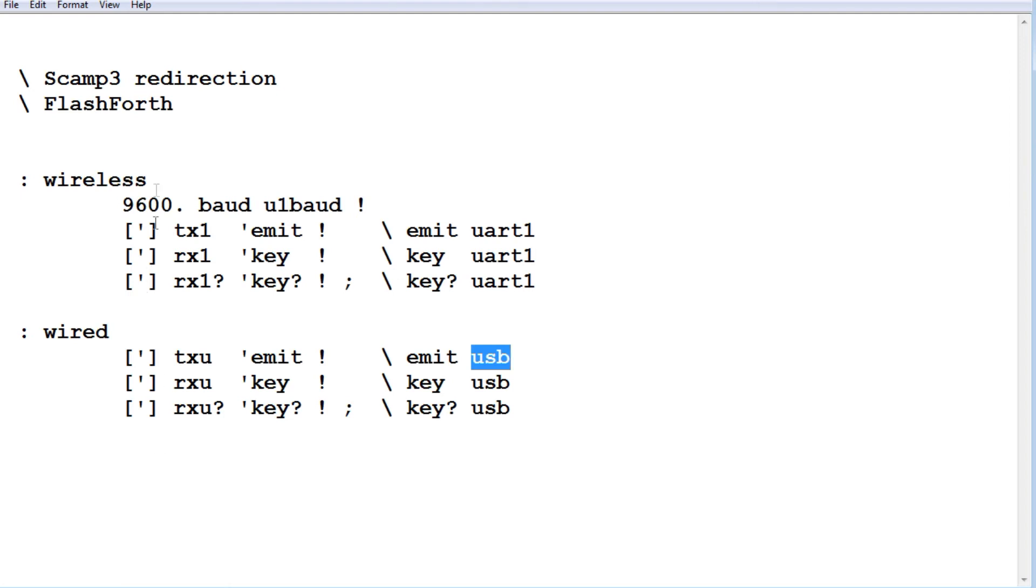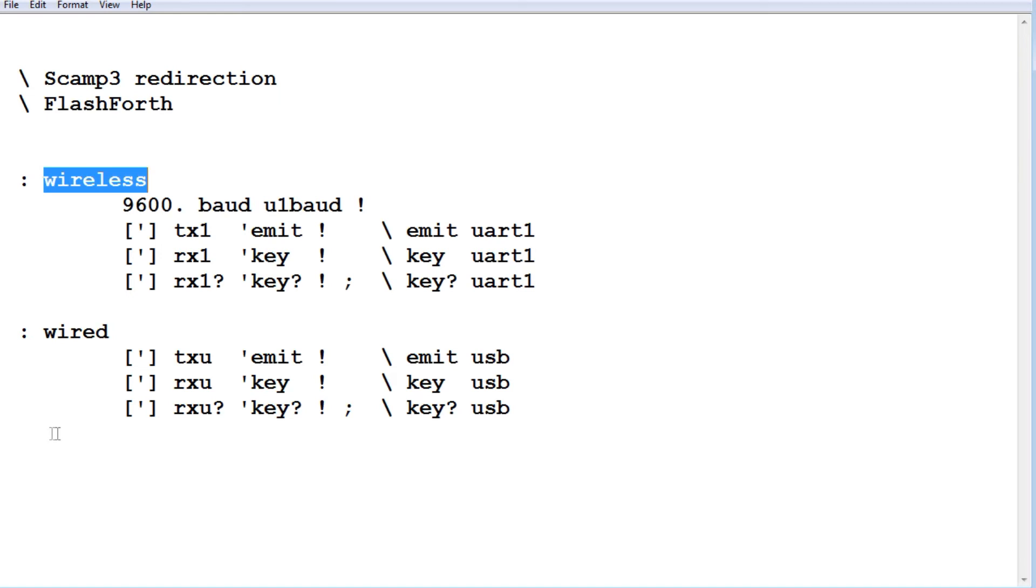Now if we're running it on your USB port and you type wireless and you don't have your app up and running, it's going to be locked over to the wireless side. So to get out of that, you can press the reset button on the SCAMP3 board, then it will revert it back to the control over the USB port.